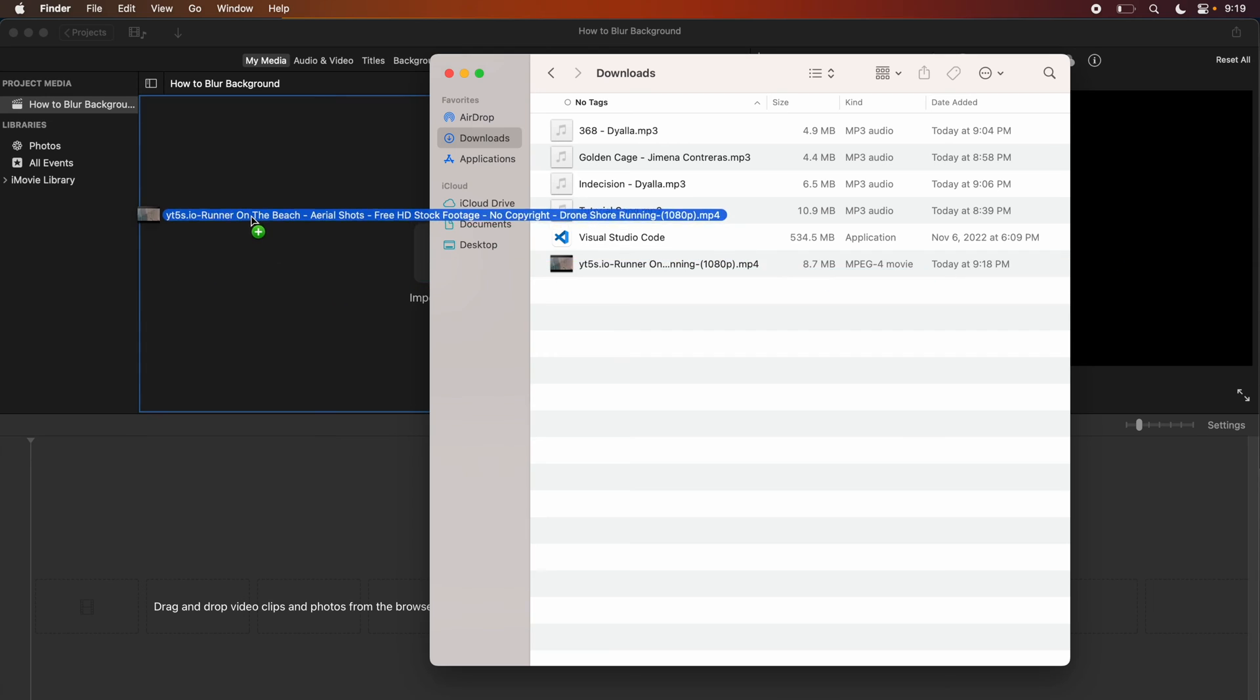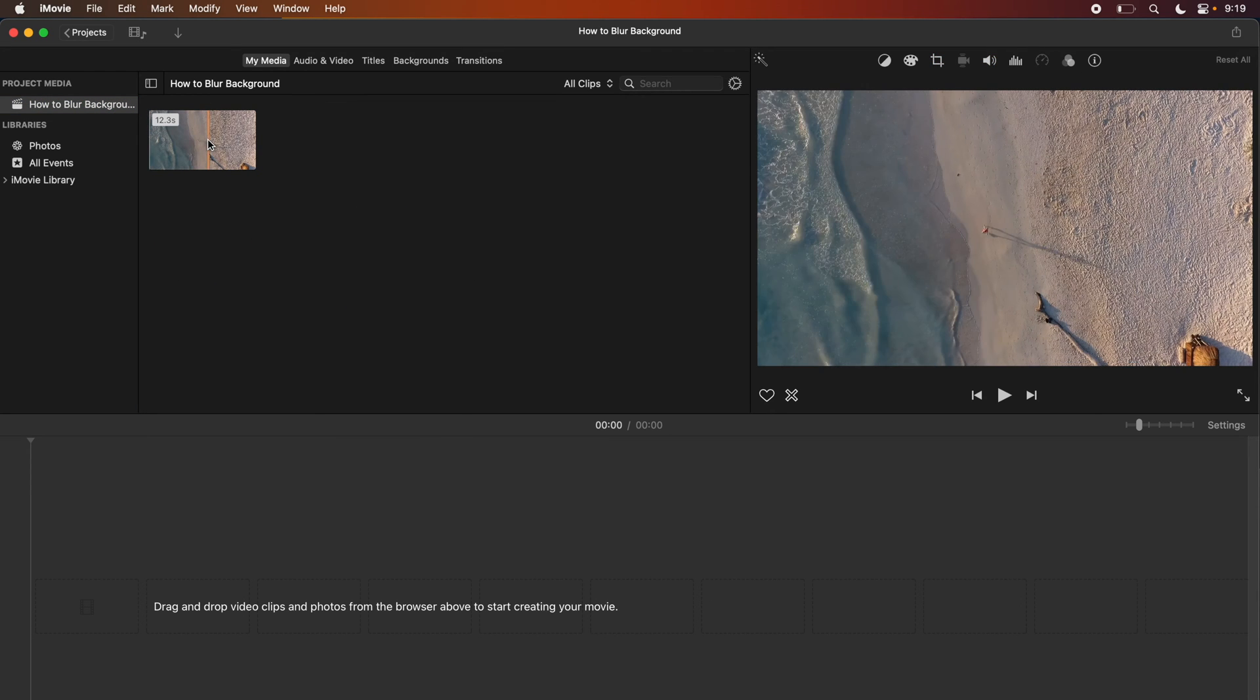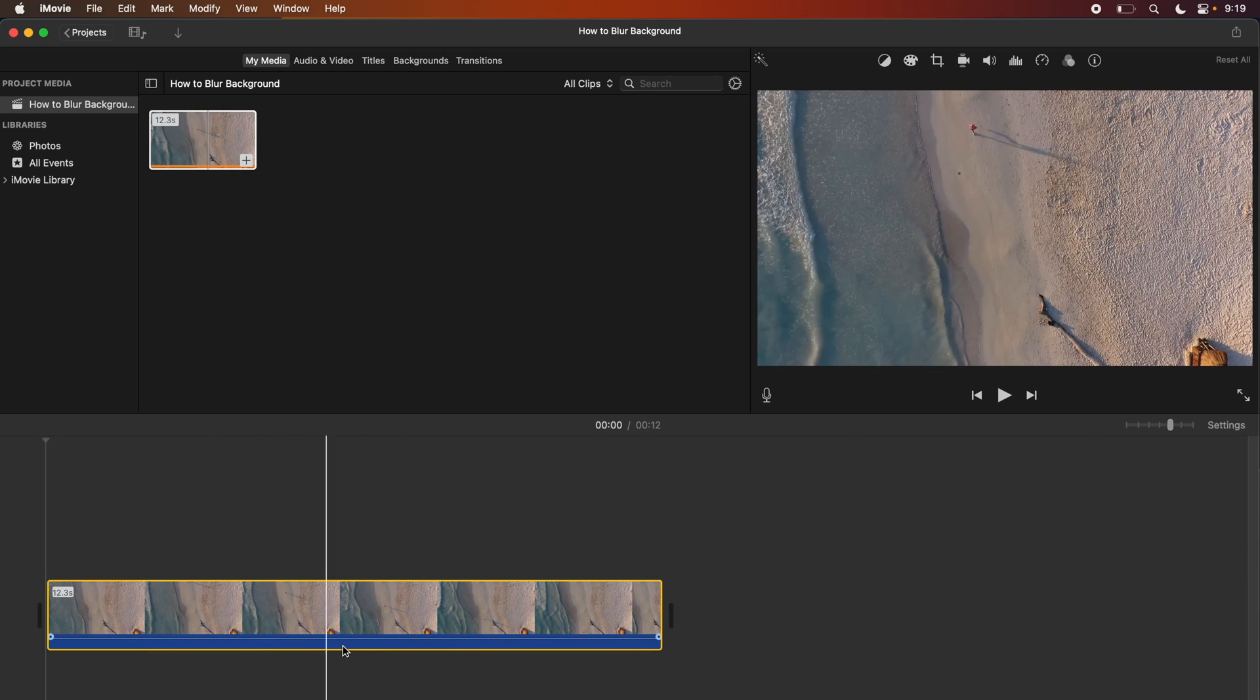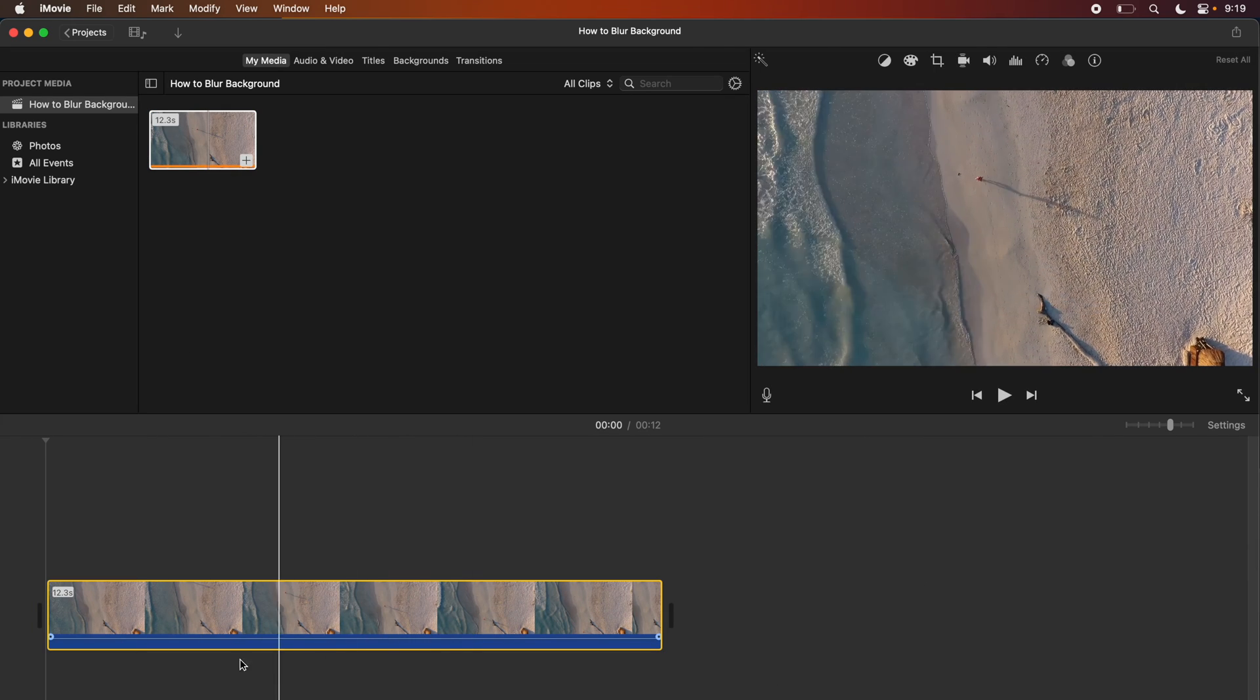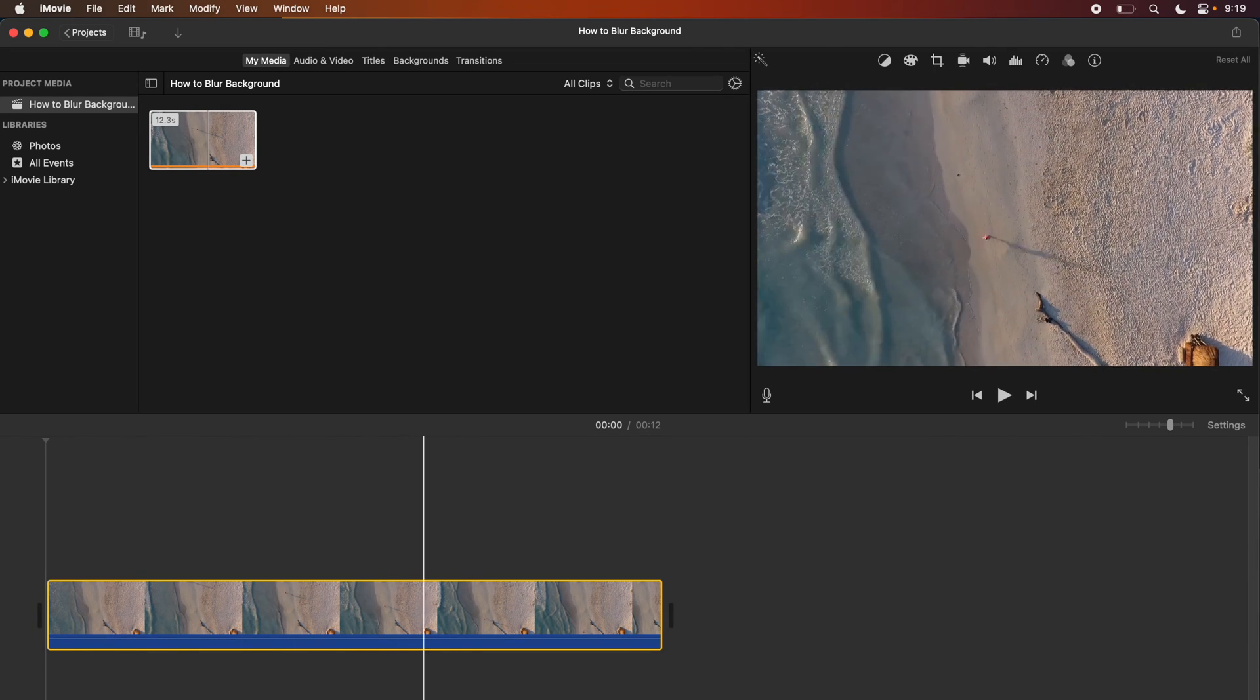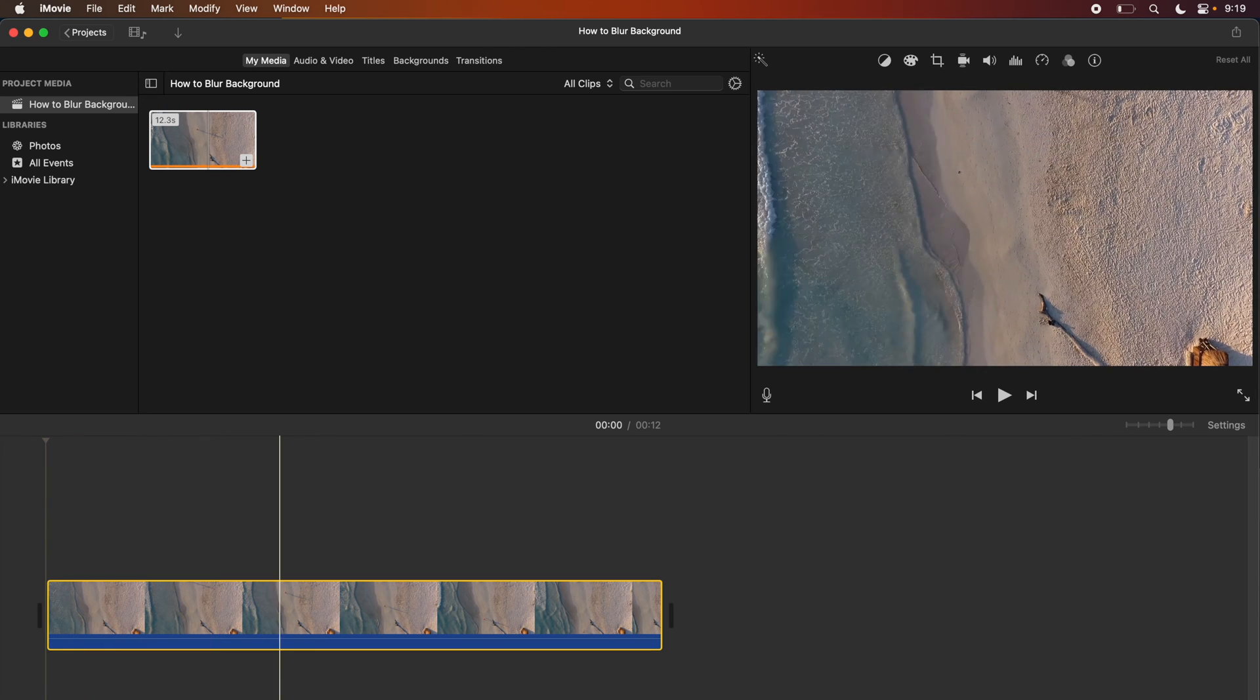Once you have the clip in your project you can just drag it down to the timeline. For this example I'm just going to use this random clip that I downloaded of a beach, it's just like an aerial shot.